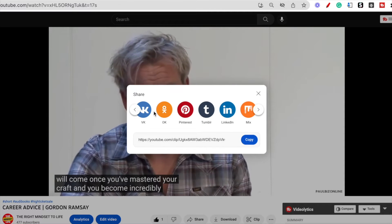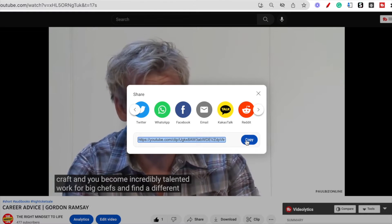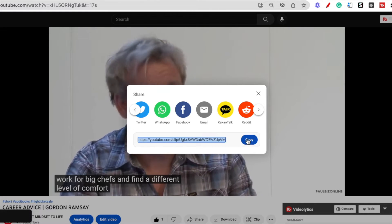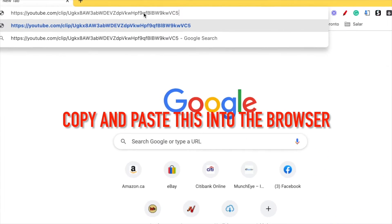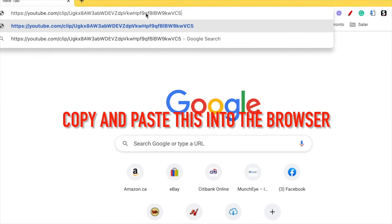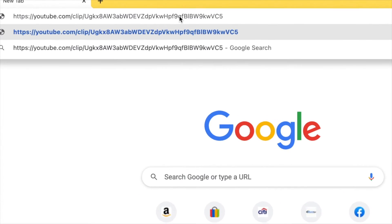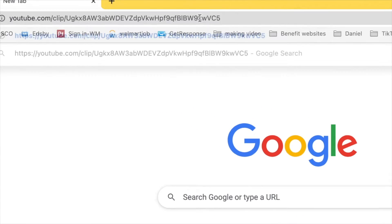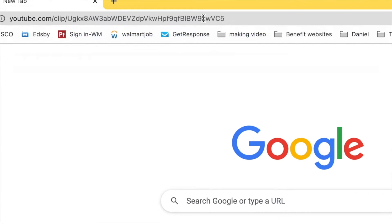First of all, you can take this link and click the copy button — that will get saved to your clipboard — and you can copy and paste this anywhere you want. Let's just see what happens; I'm going to copy and paste this into the browser.